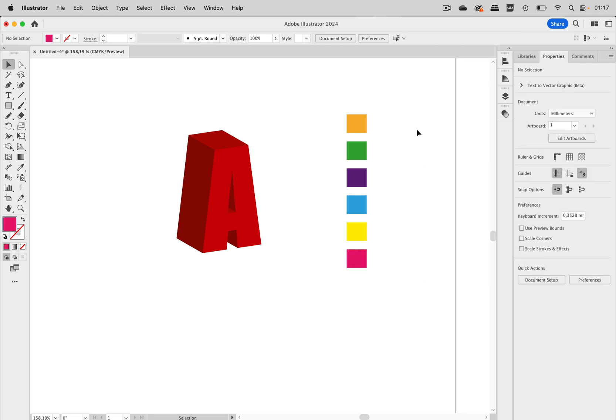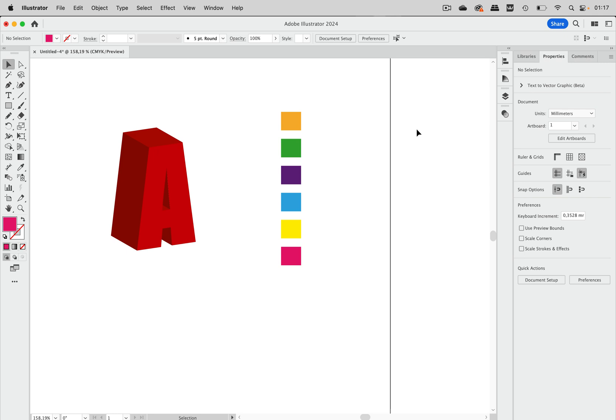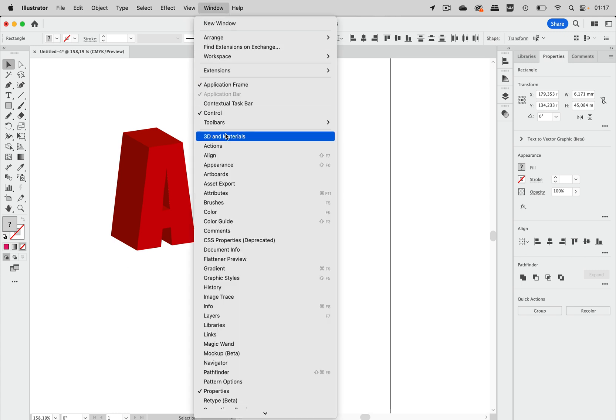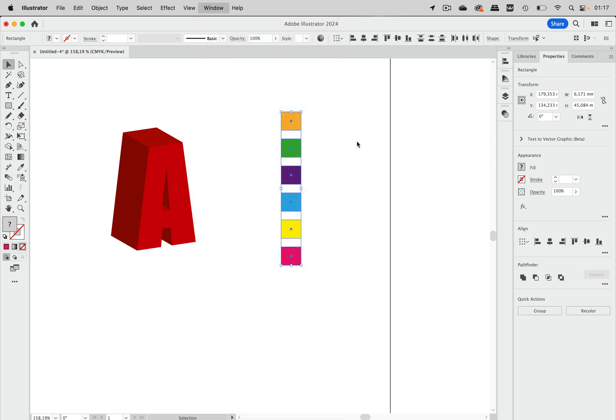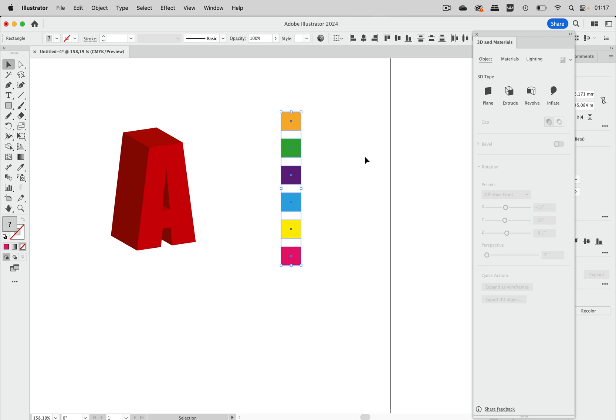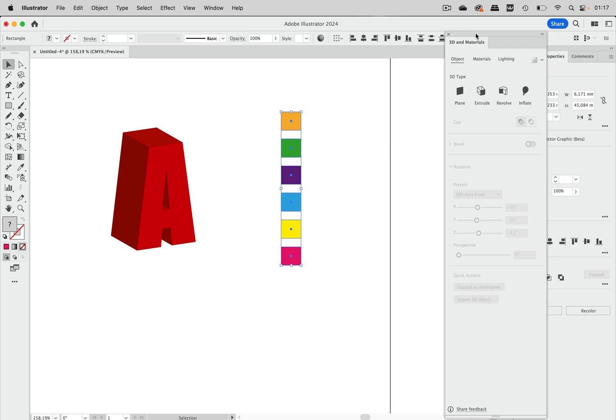And now in order to use them as a material on that 3D object of course we need to create symbols. So let's take them all and let's go to the 3D and materials panel which is nicer to use because then we can create the symbols just in one go. The 3D and materials panel takes some time to load.